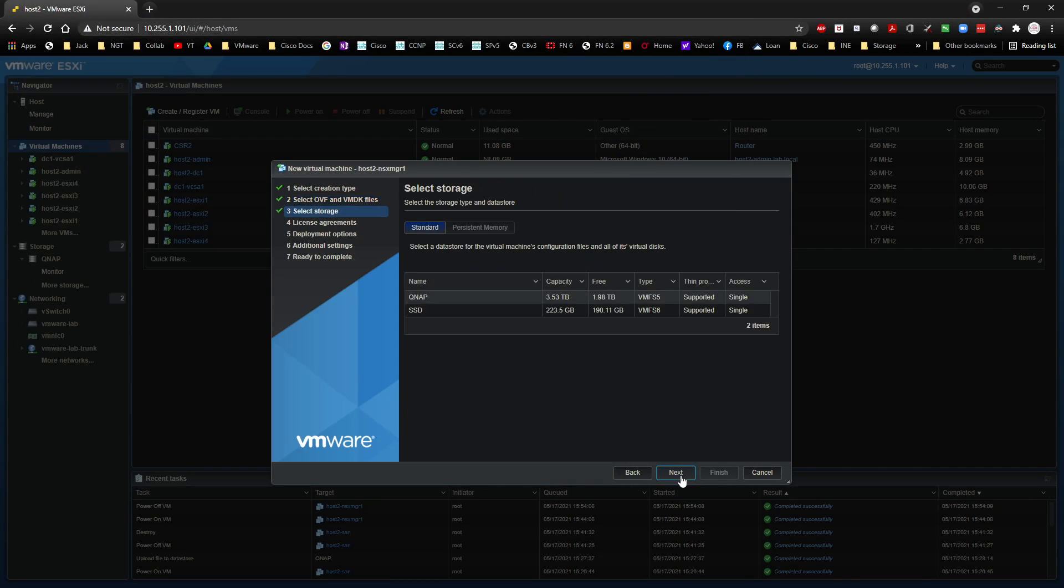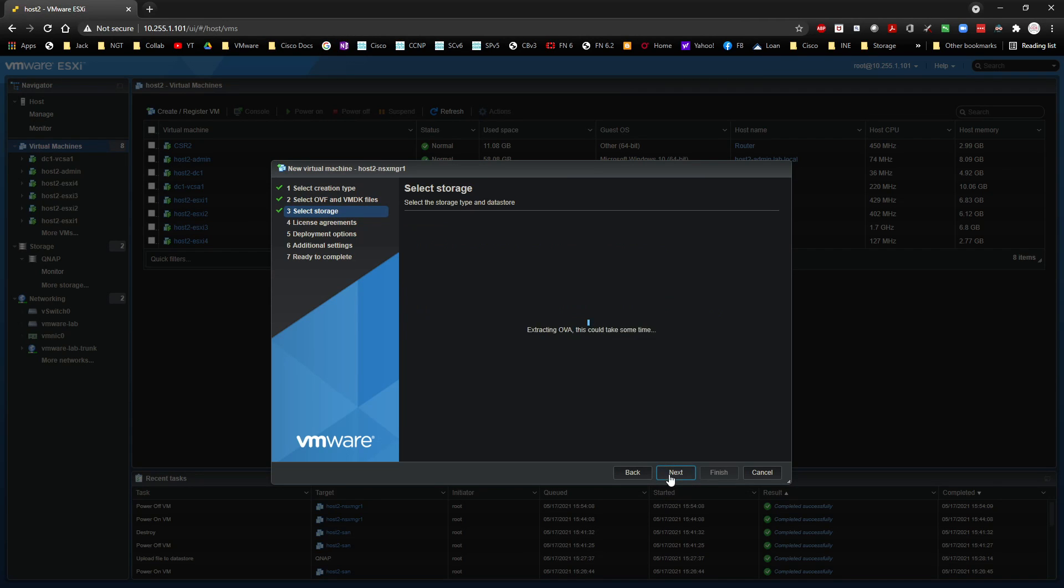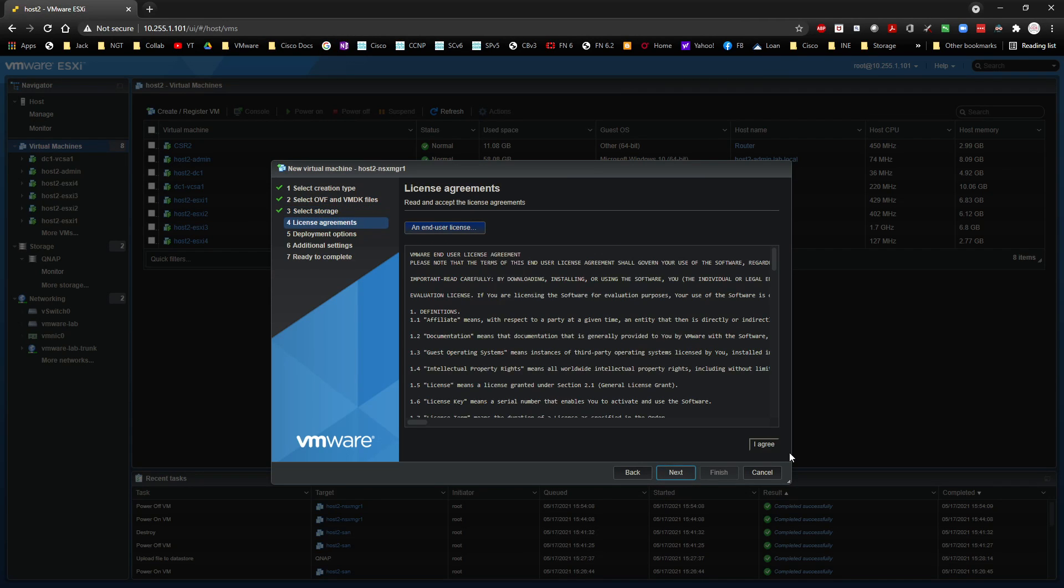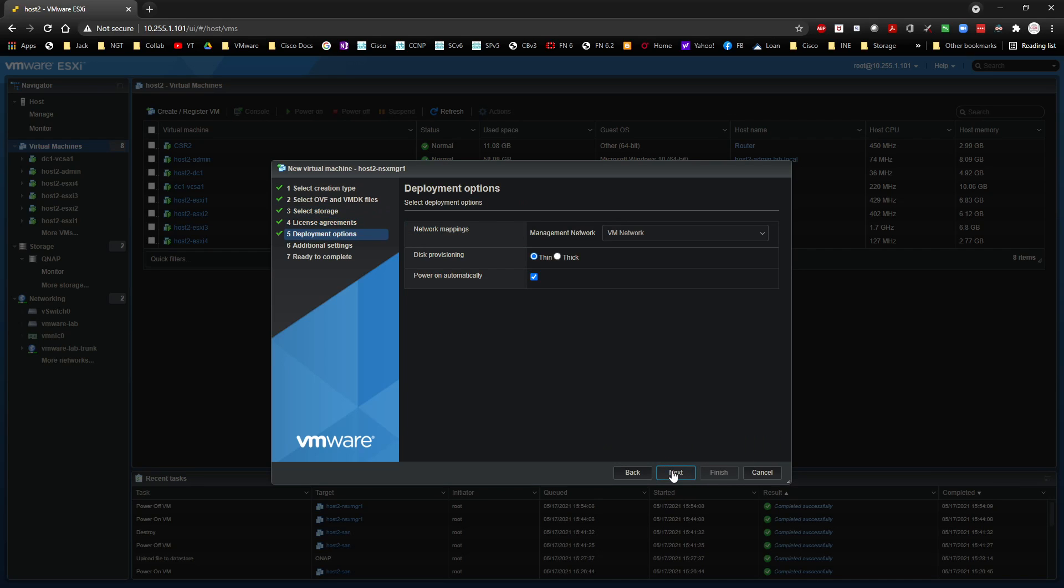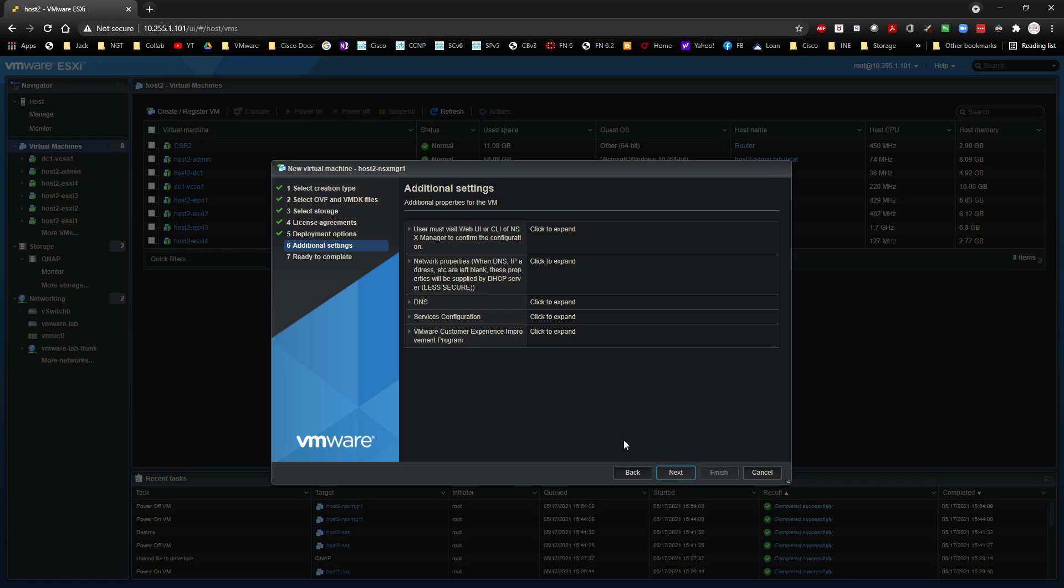Click on Next. I'm going to choose the QNAP appliance. Click Next. I'm going to agree to the end user license. I'm going to click Next. I'm going to power automatically and the device I'm going to connect to is VMware Lab trunk. Click Next.